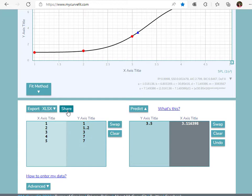Use the share option to share your results using a unique link. For more information on using MyCurveFit.com, please see the associated videos.